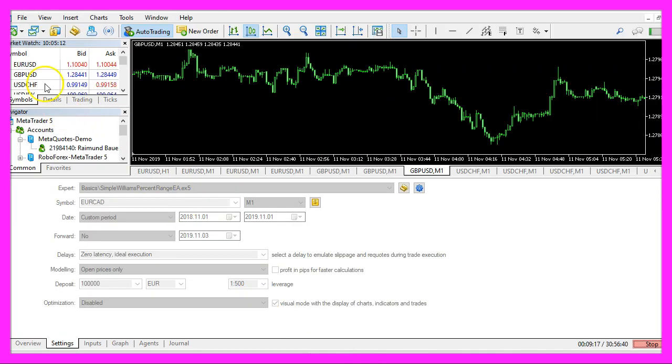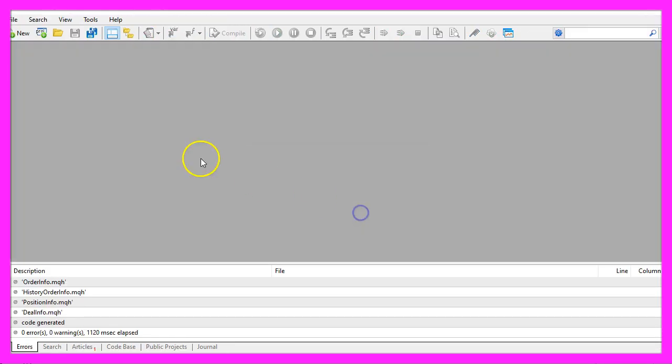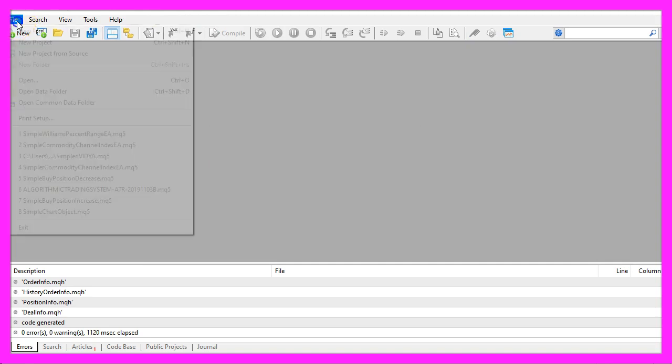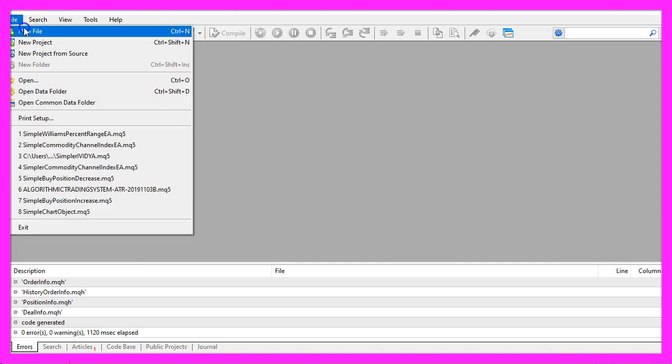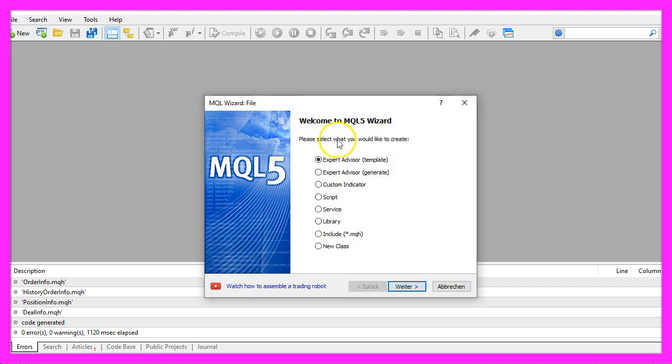To get started, please click on the little icon here or press F4 on your keyboard. Now you should see the MetaEditor window and here you want to click on file, new file, expert advisor from template, continue.